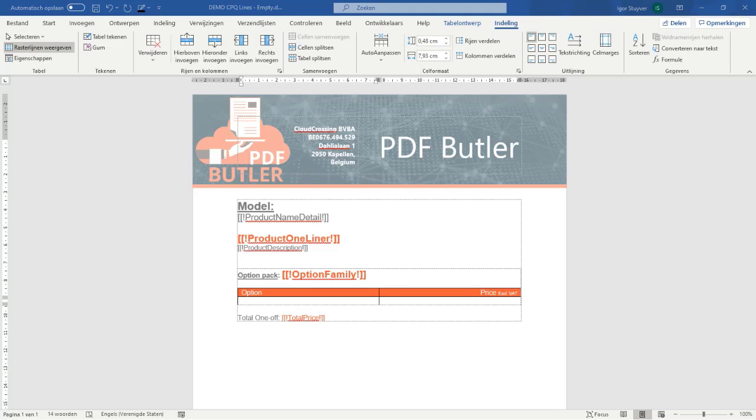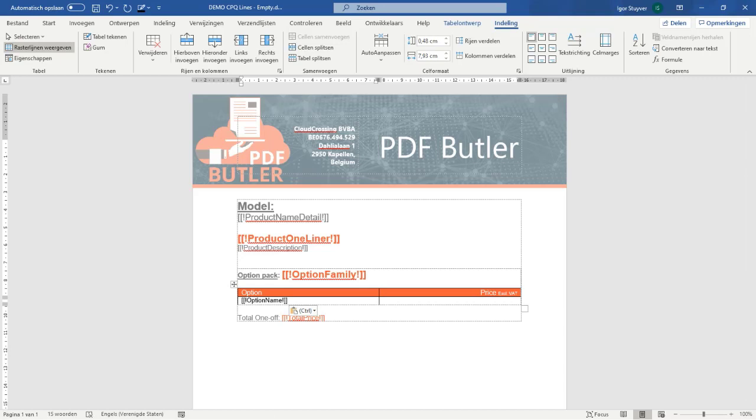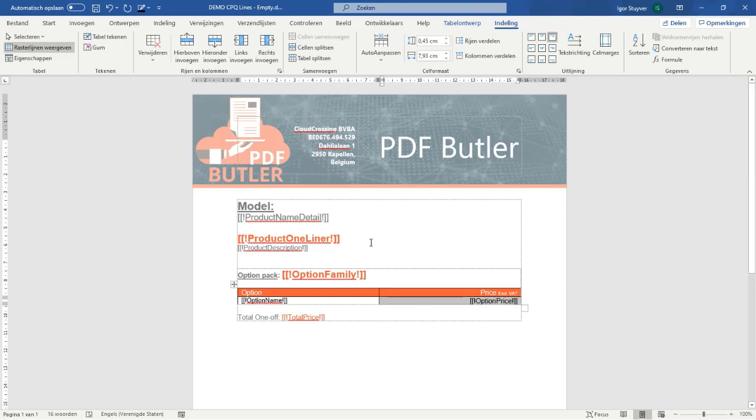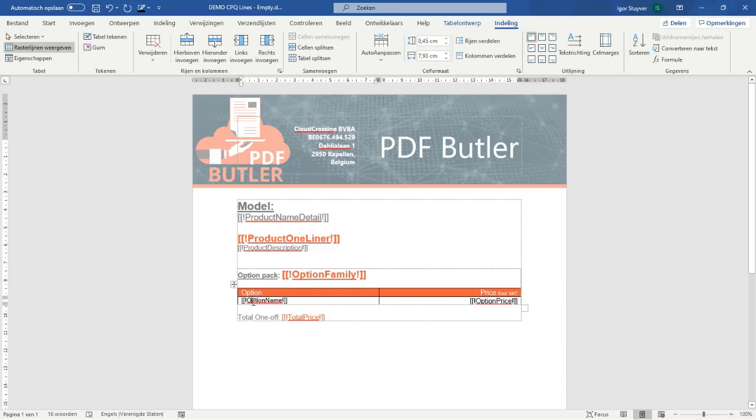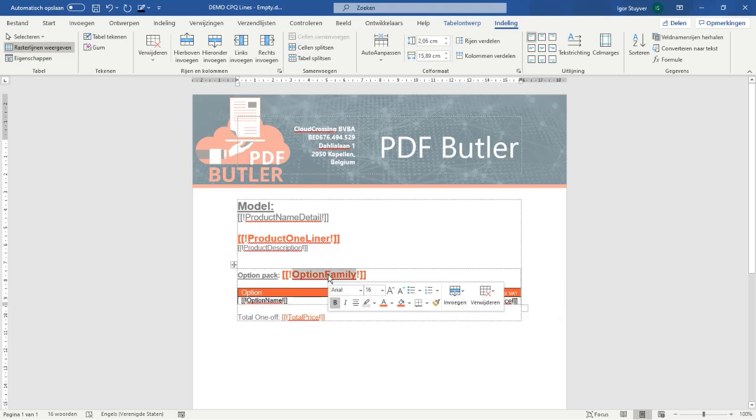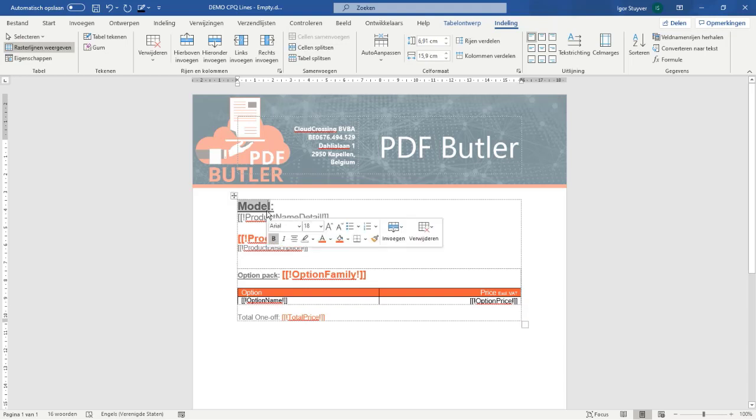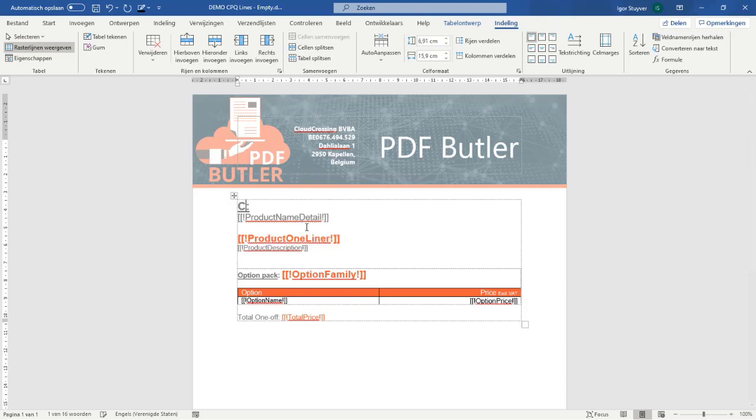What I actually want here is the option name and the option price. Now I want to get all of the options linked to this option pack and all of the option packs linked to this car.